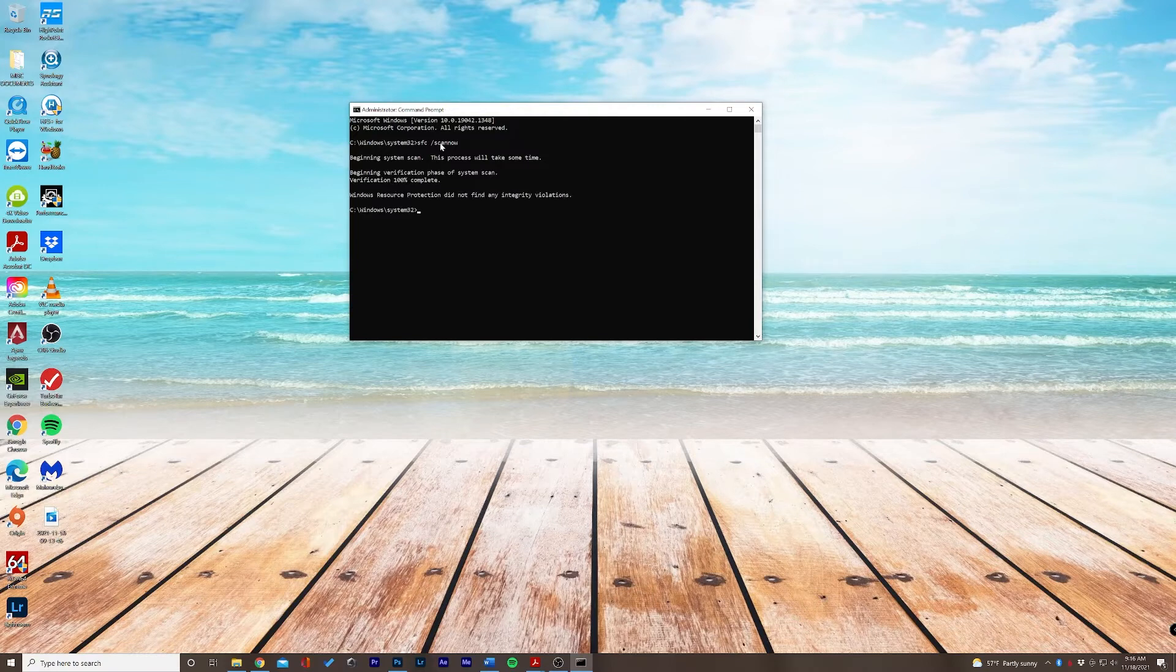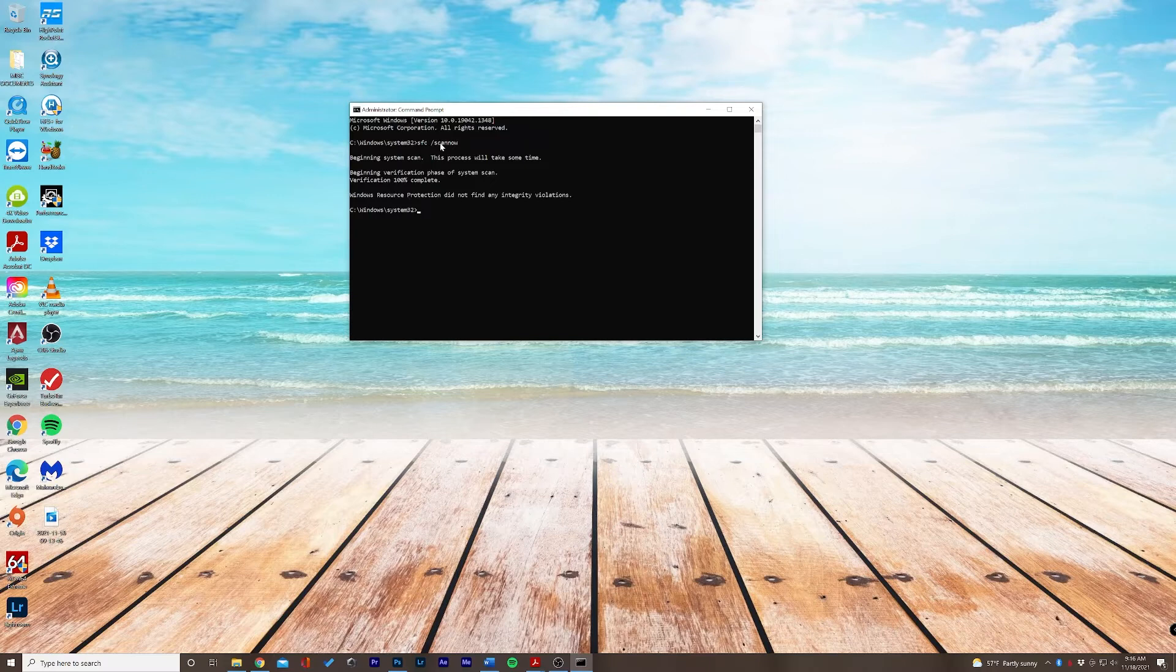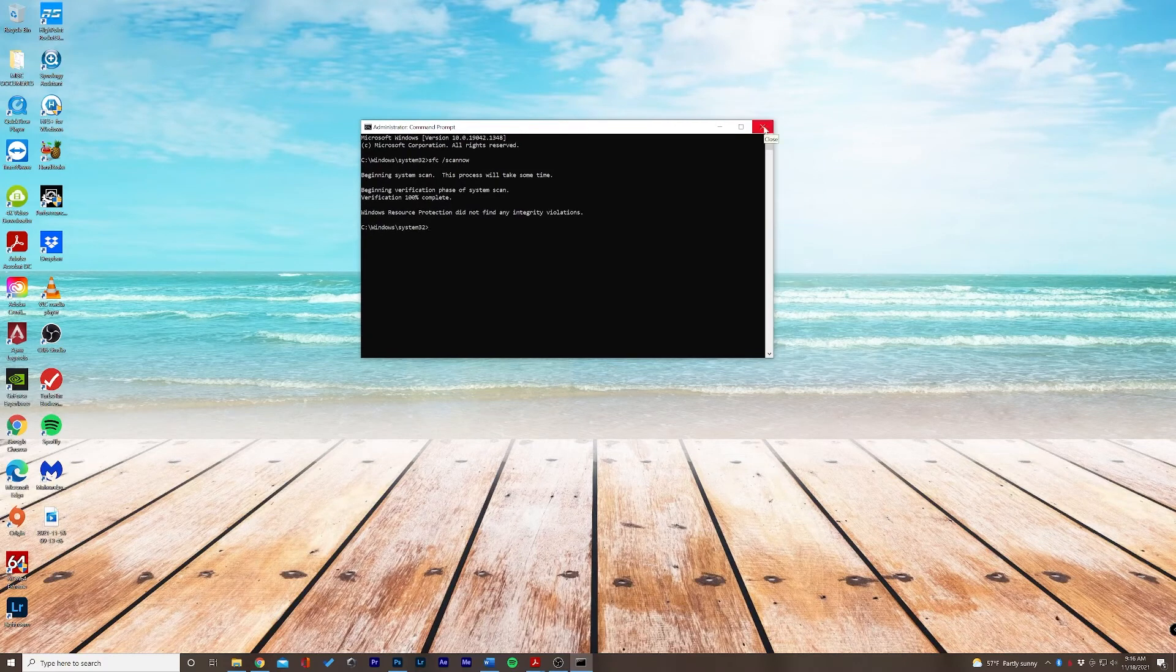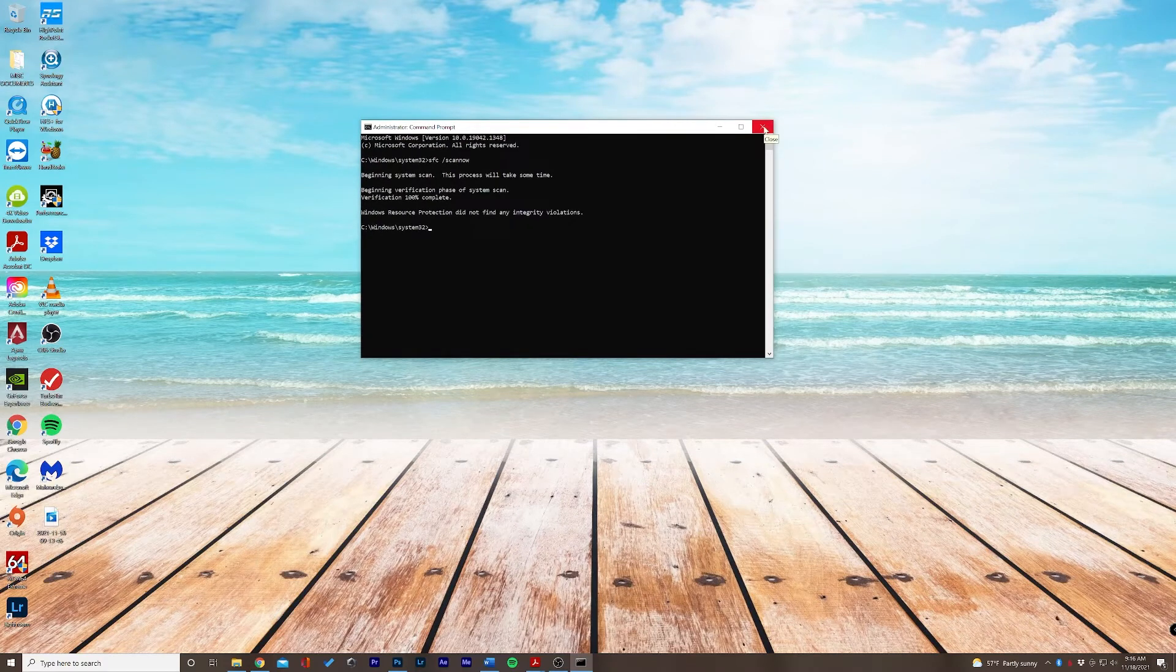Great. So in this instance, Windows resource protection did not find any integrity violations. So that may not be your issue. Let's go ahead and close the command prompt.